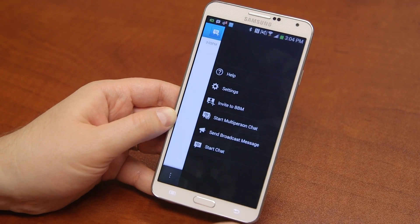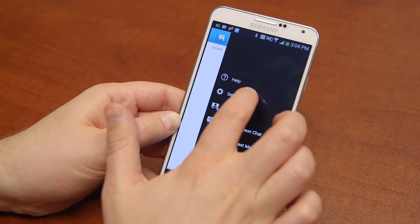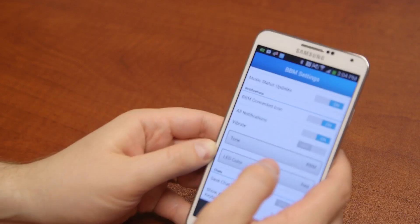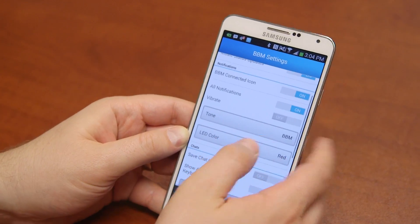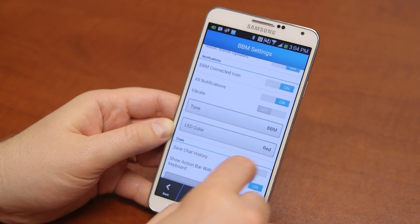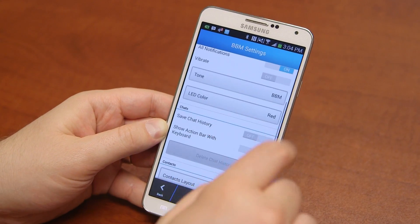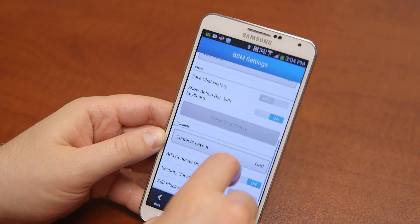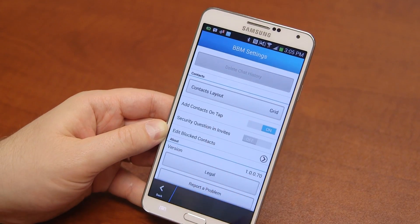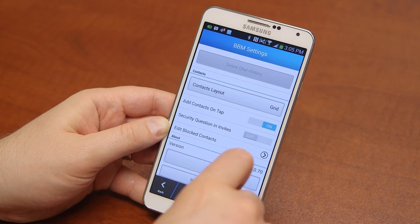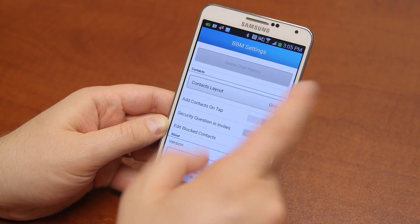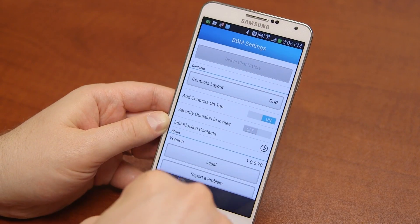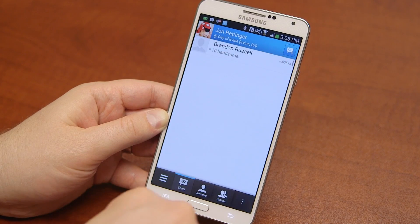We'll jump into settings here and I'll show you again what those look like. You get a ton of options here to customize what you want: see chat history, show action bar, keyboard, contacts, layout, and all kinds of other stuff. Edit block contacts and the rest of that.